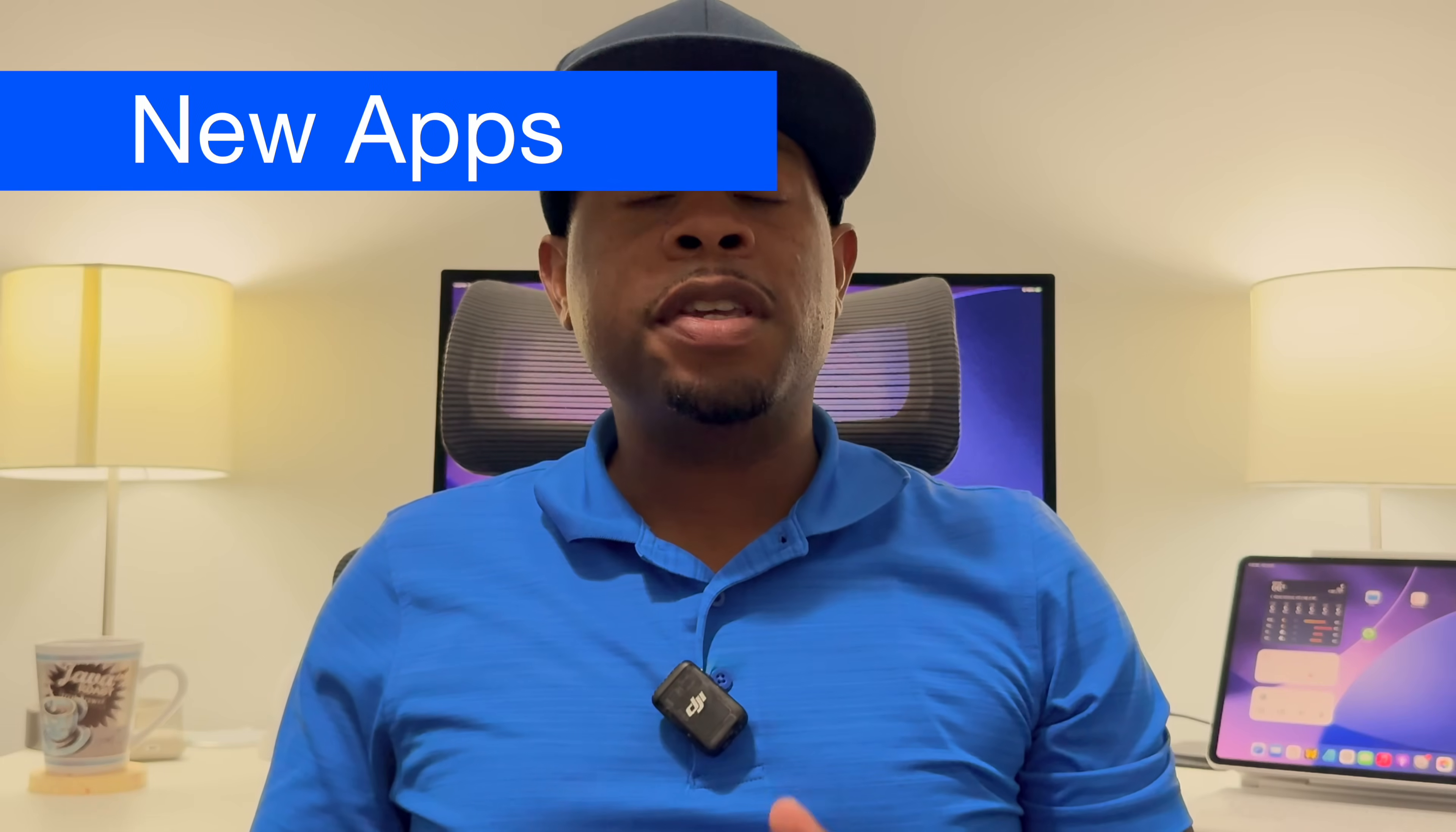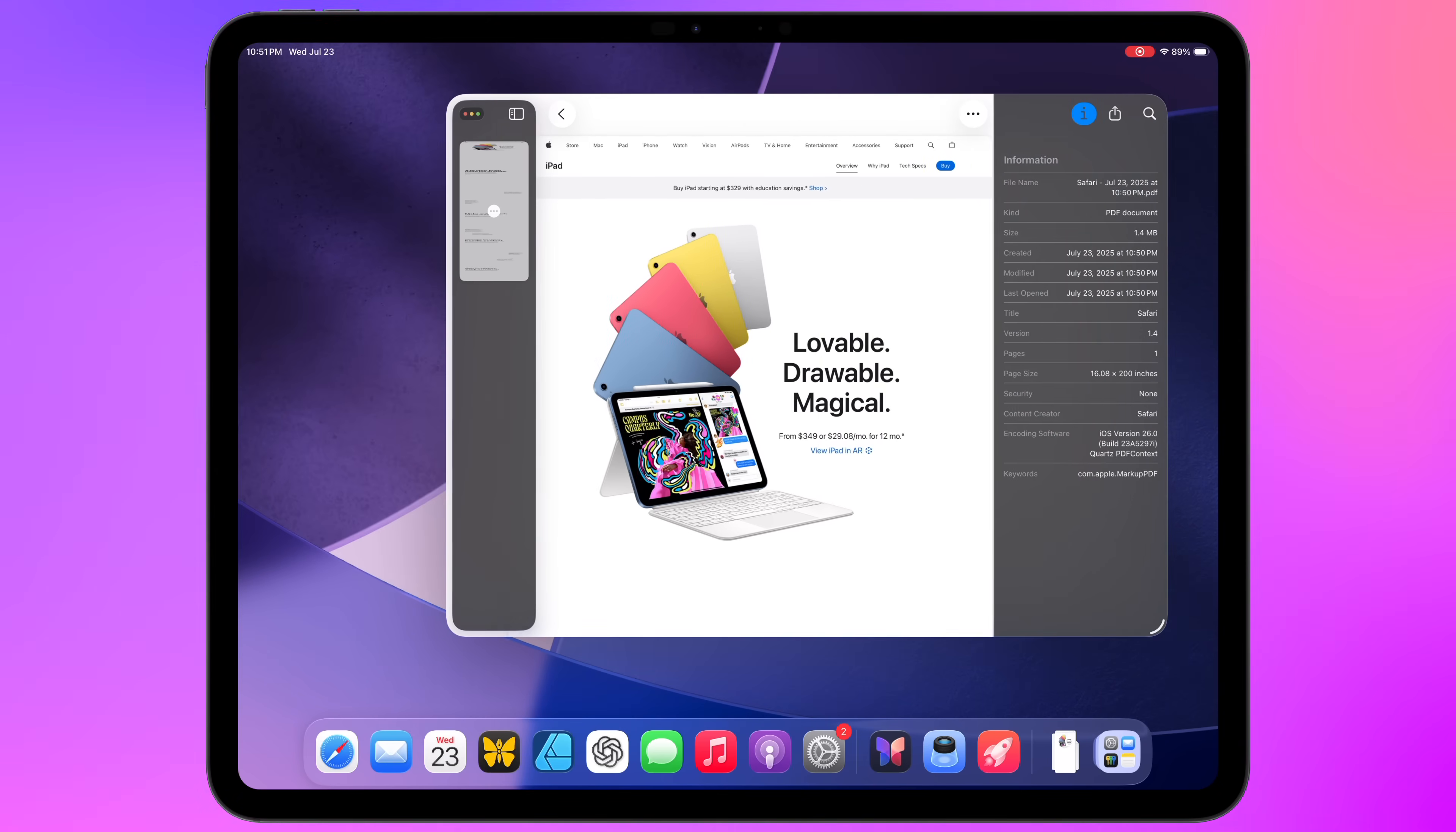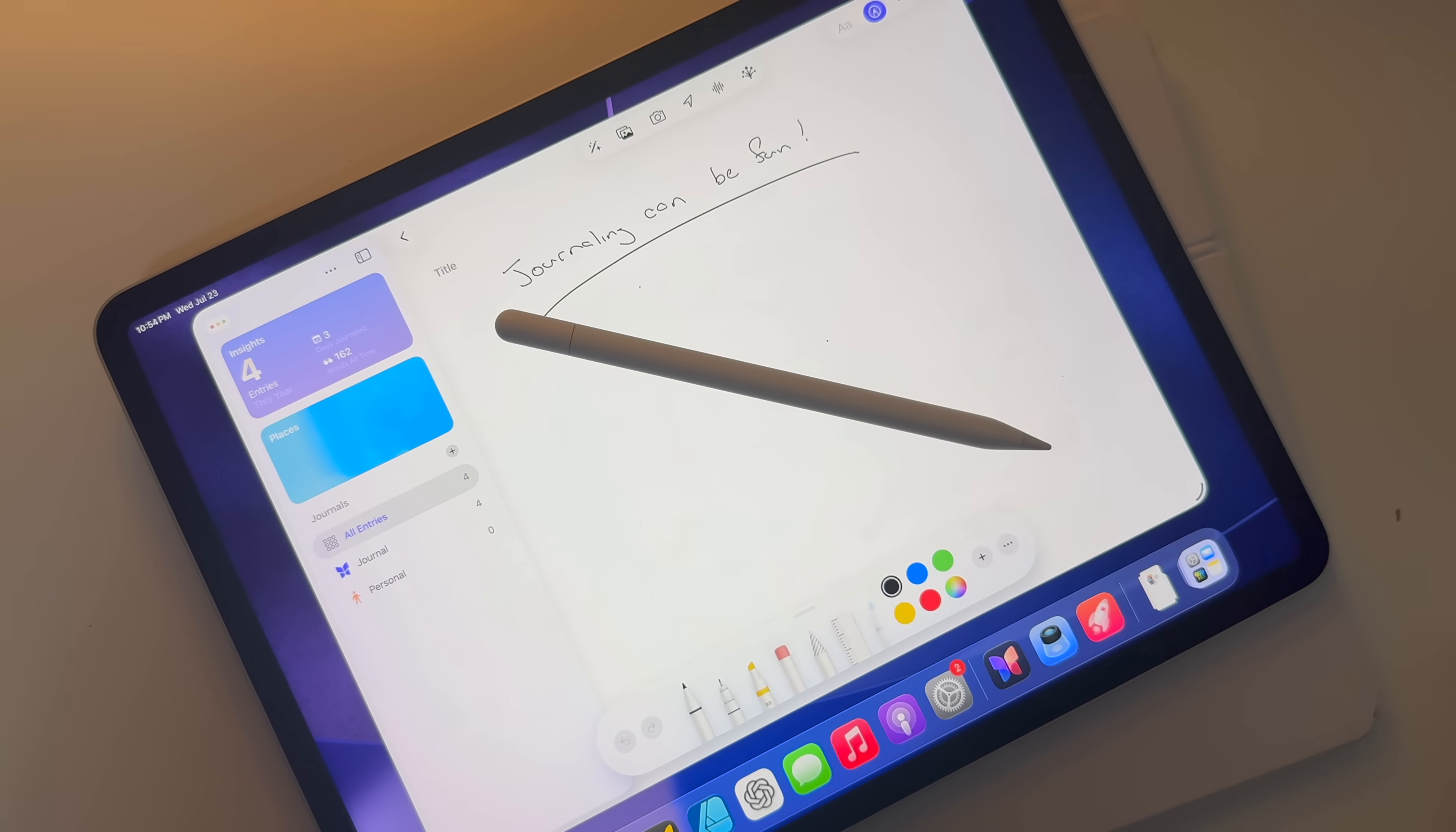There are four new system apps that will come along with iPadOS 26. There's the games app, which serves as a hub for your games and gaming-related experiences, like all the stuff Game Center does. There's the preview app, which consolidates all of the PDF editing capabilities that used to be in the files app, but will now be more visible in the dedicated preview app. There's the journal app, which a lot of people have been requesting since the app came out on the iPhone a couple years ago. And of course, it has Apple Pencil support, as you'd expect.